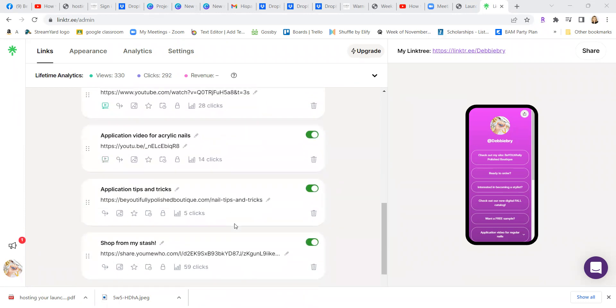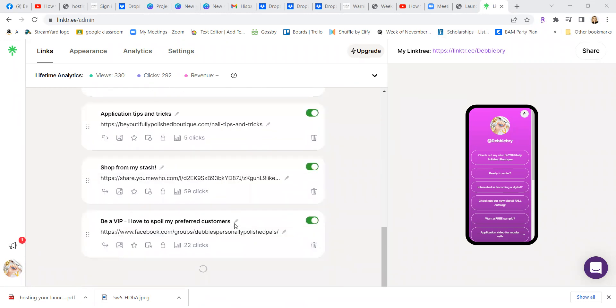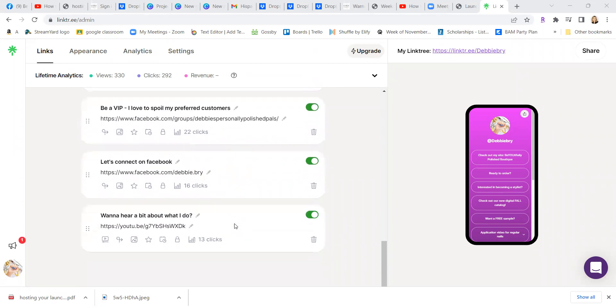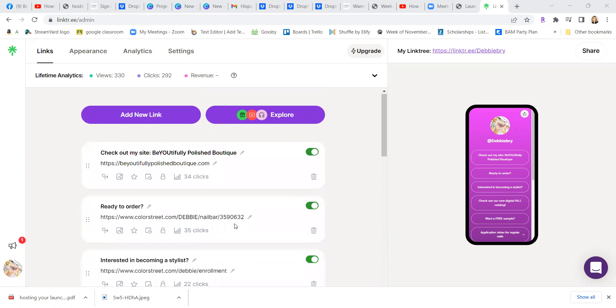Application videos, tips and tricks, shopping from my stash that I have, and my VIP group, and connecting with me on Facebook, and then a video I have about why you should do the business. So I can give someone one link, and it can give them all of these links.